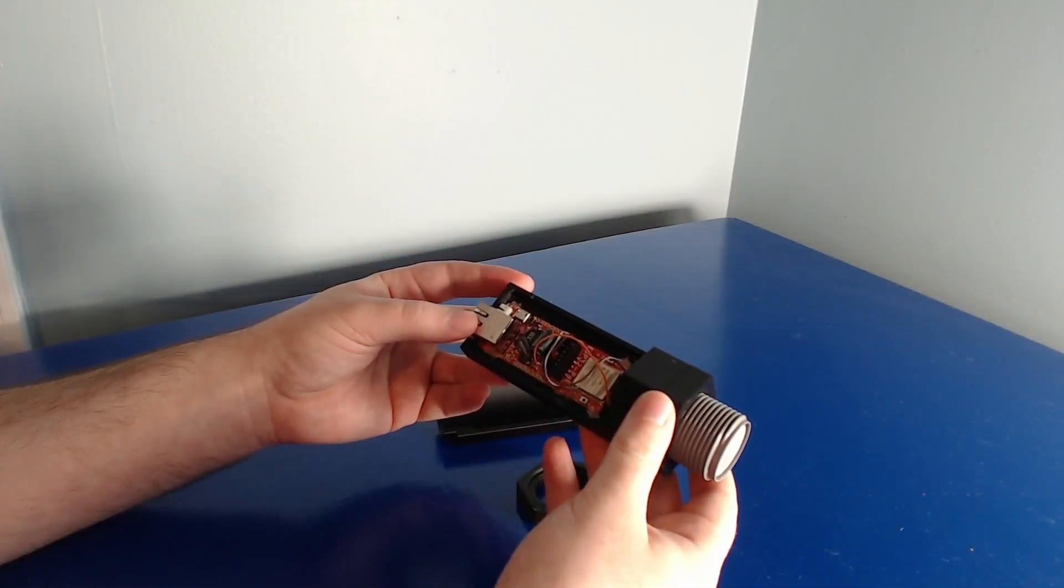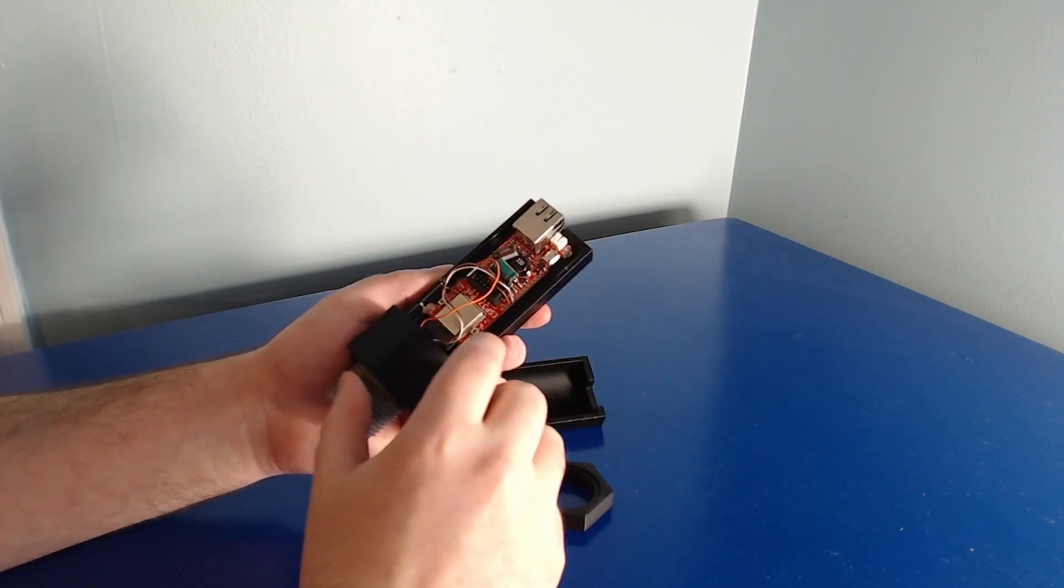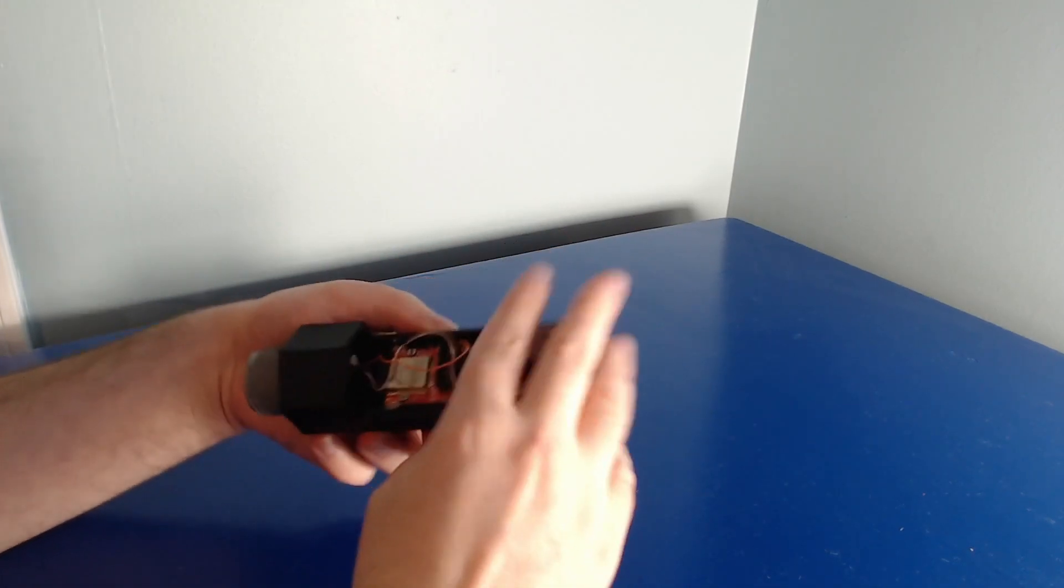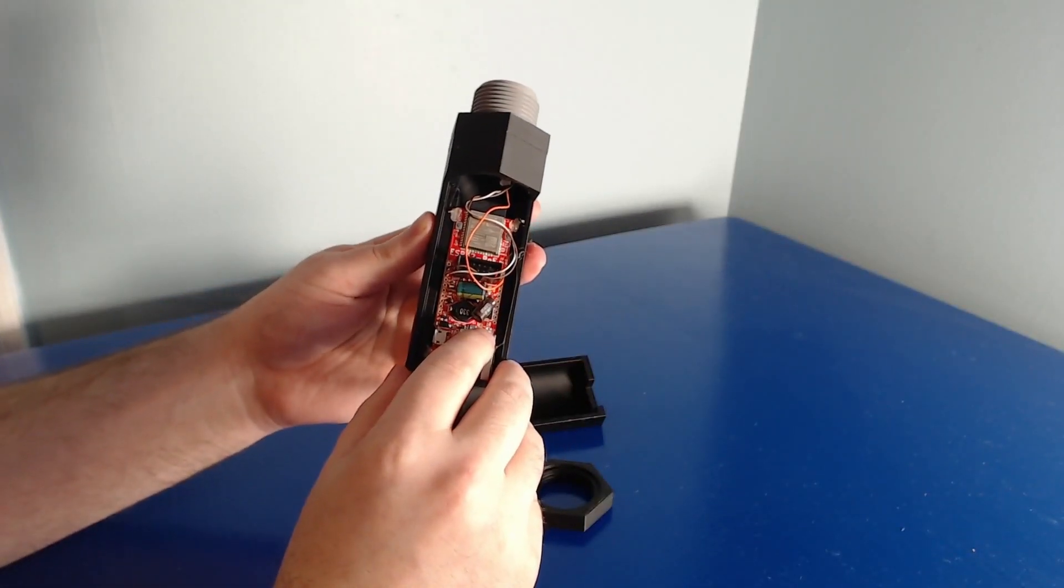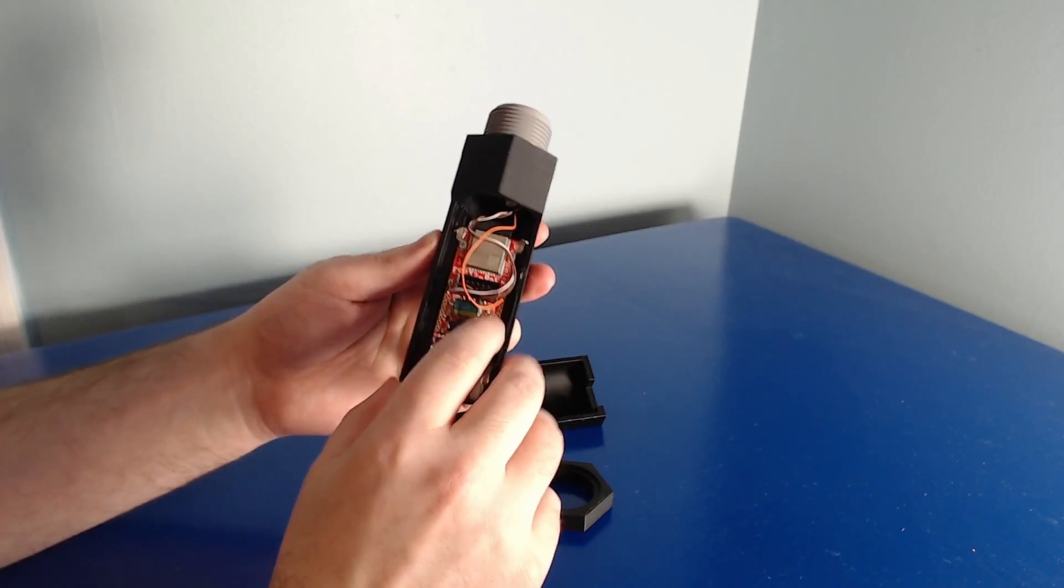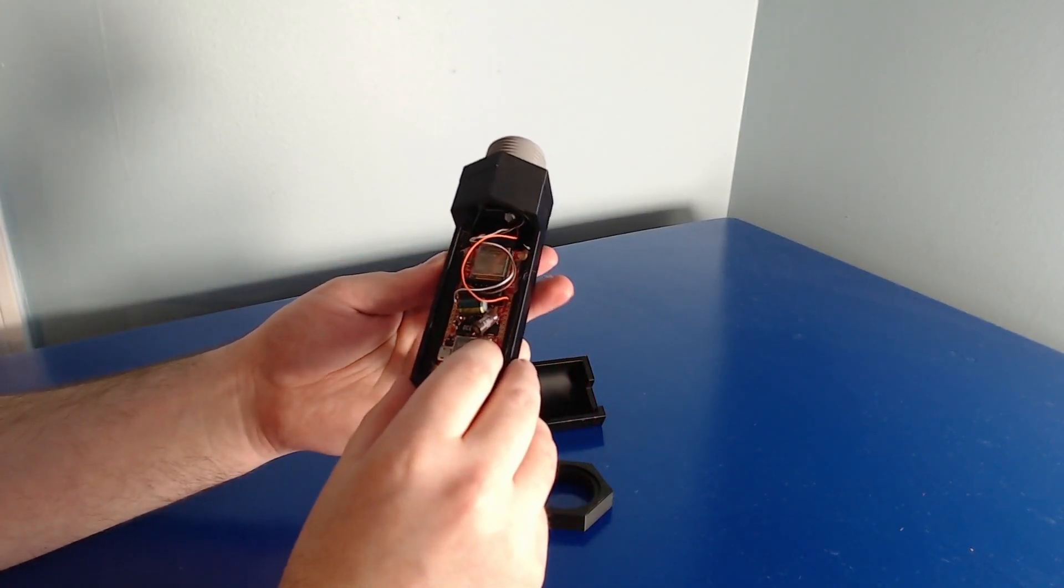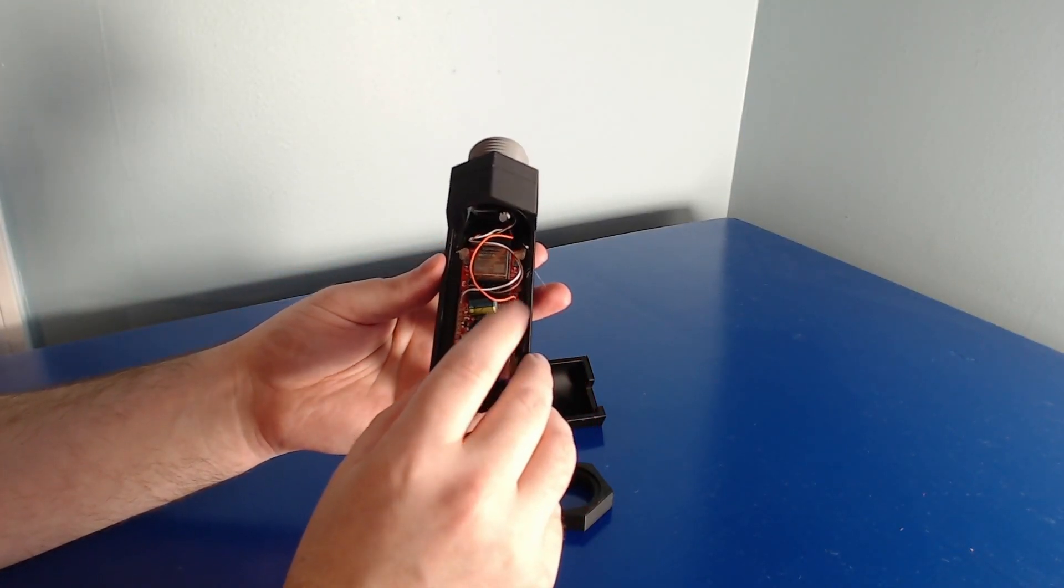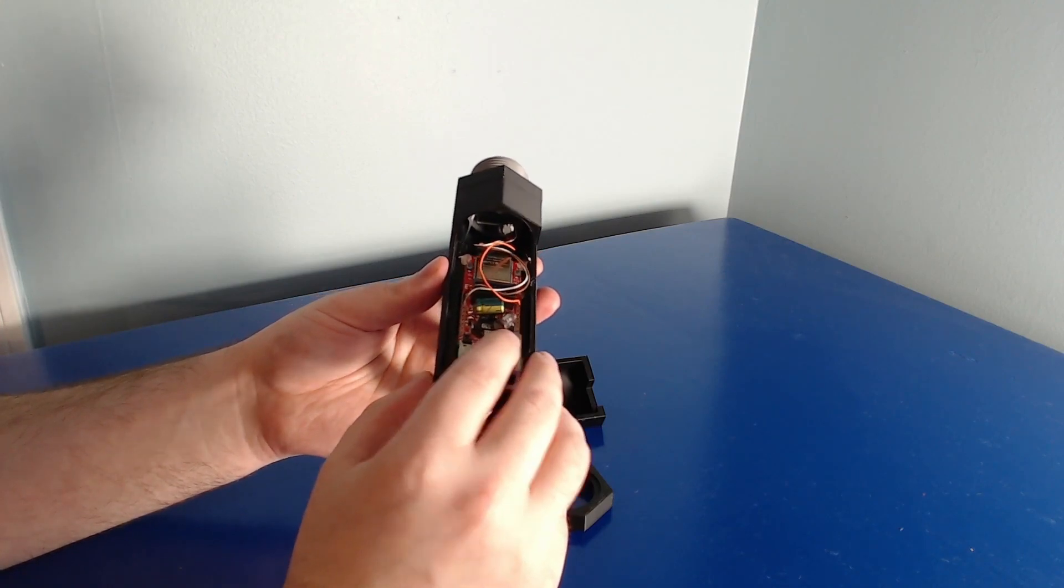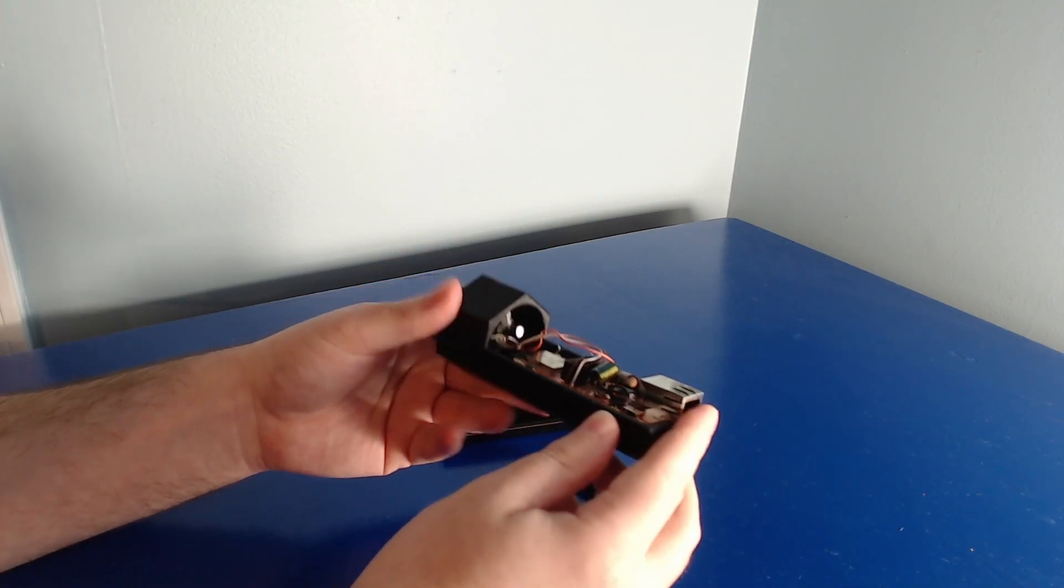The hardware for this project is pretty simple. I used an OLIMEX ESP32 PoE board, which uses an ESP32 microcontroller along with a built-in Ethernet adapter and power over Ethernet, so I can power the device from my network switch.